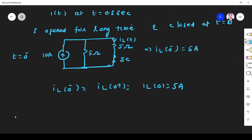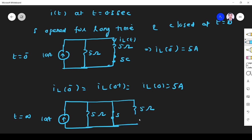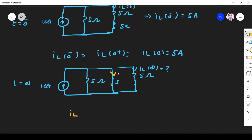The switch is closed at t equals 0. When t tends to infinity, the source is 10 ampere, the 5 ohm resistor is present, and the switch is closed making it a short circuit. The inductor again acts as a short in steady state. All the current from the 10 ampere source takes the short circuit path, so IL(infinity) equals 0.